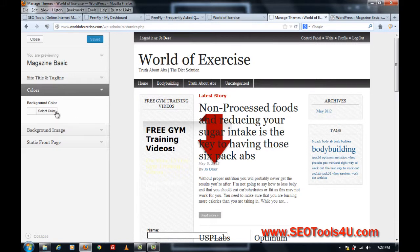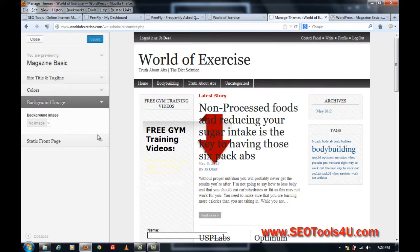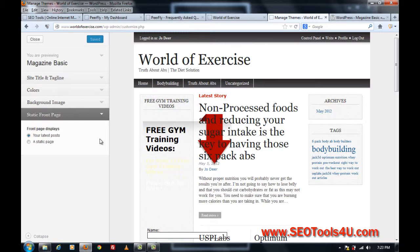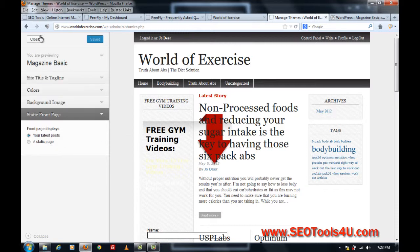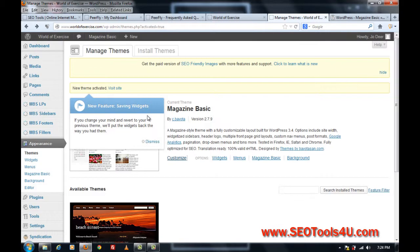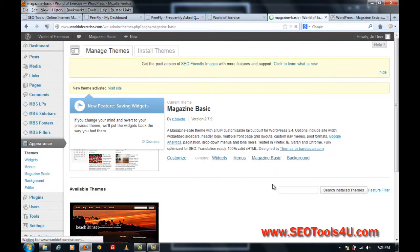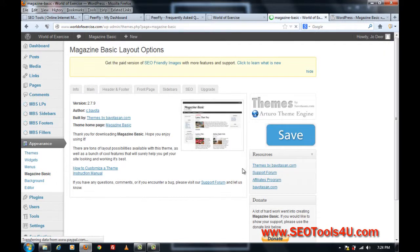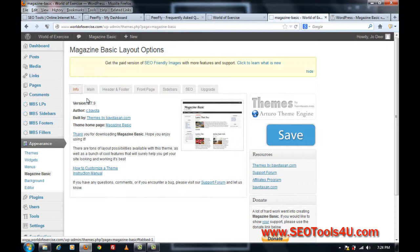You can set up your own color, you can actually put in a background image, and you can have a static front page. Now, more on that later, but what I want to do is click on Magazine Basic here, and this is the area that you can actually do quite a bit of customization with this theme.